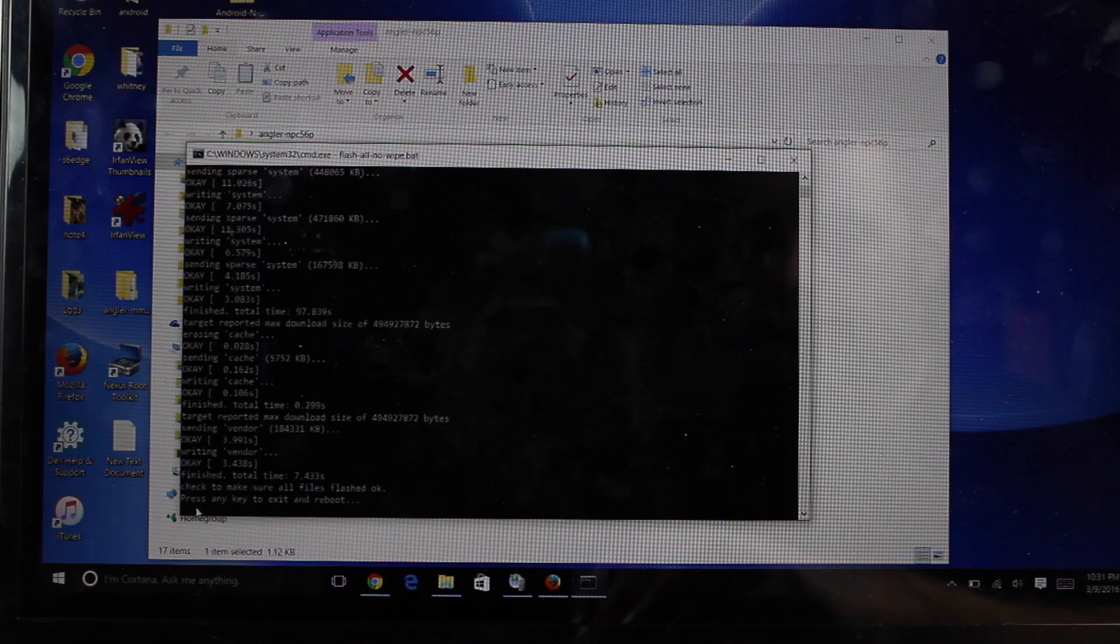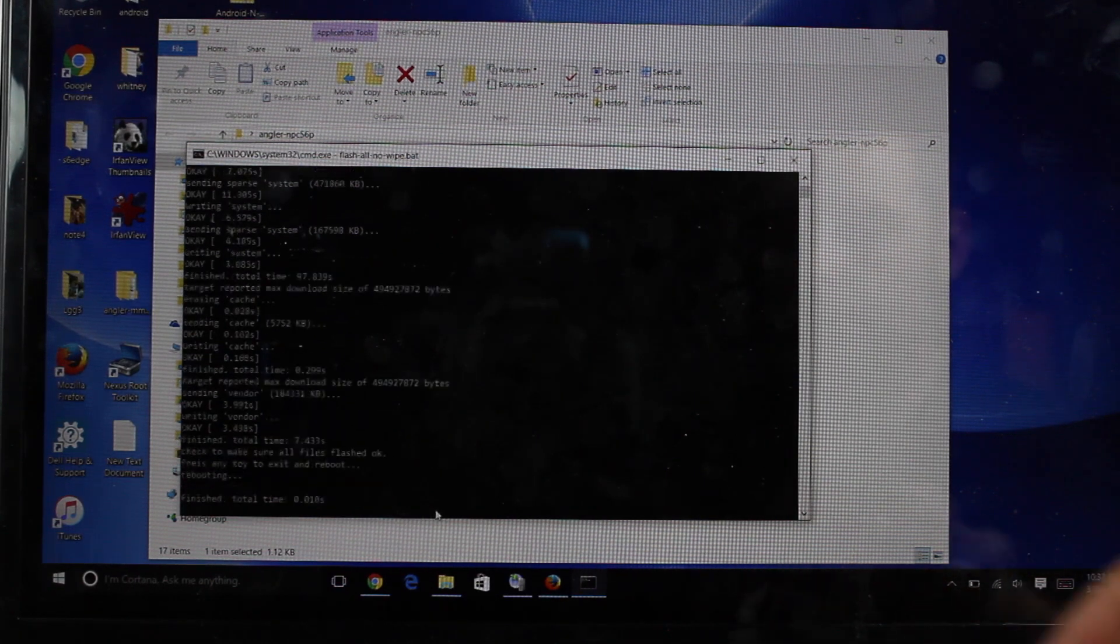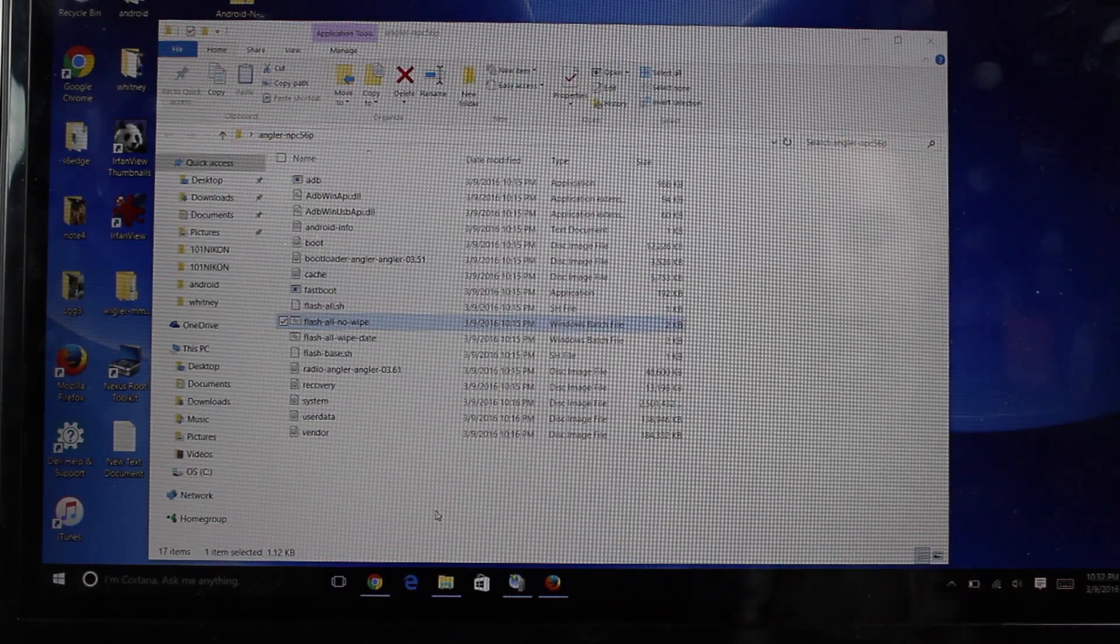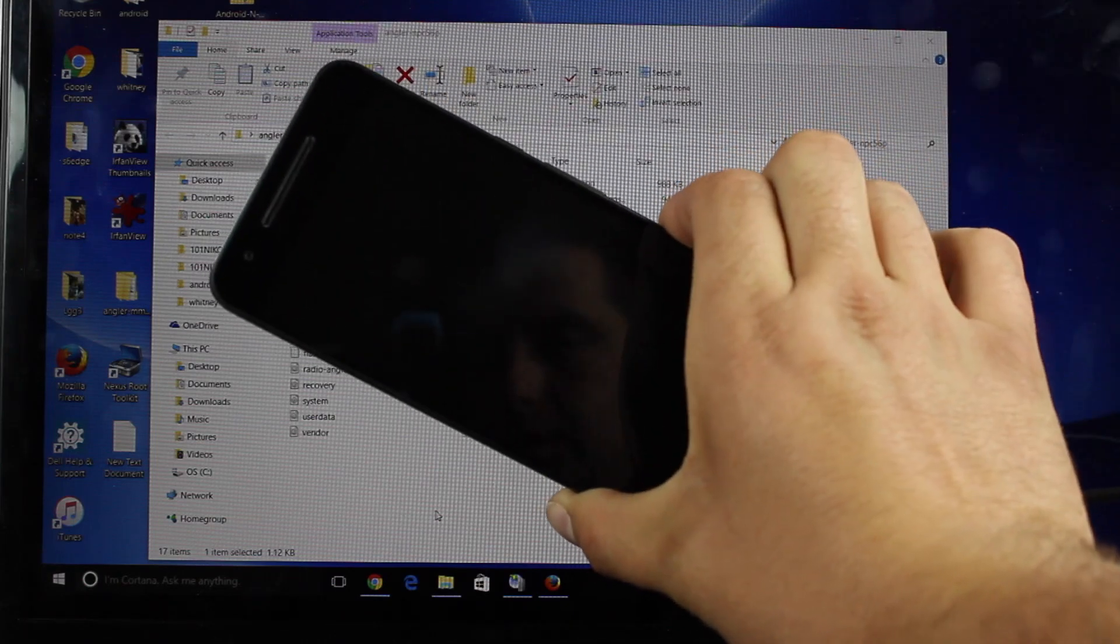When it's all finished, you'll see a note here. It says, press any key to exit and reboot. So we'll go ahead and press any key. It's going to reboot your device. And what you should be greeted with is Android N.